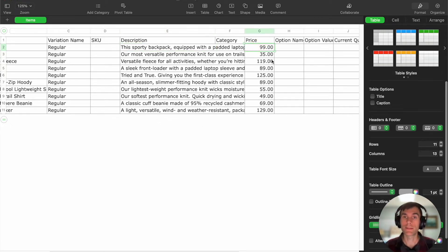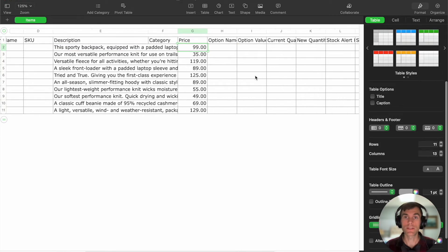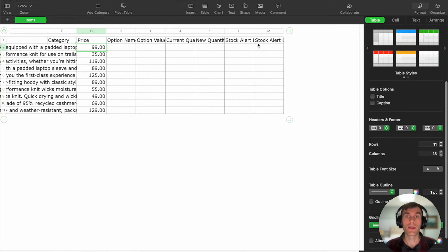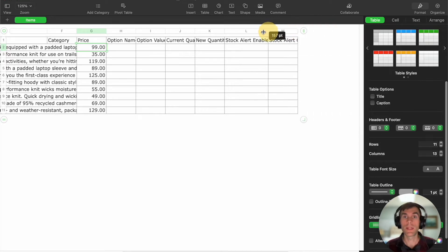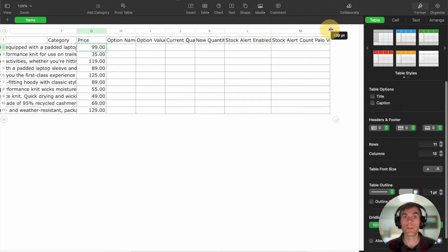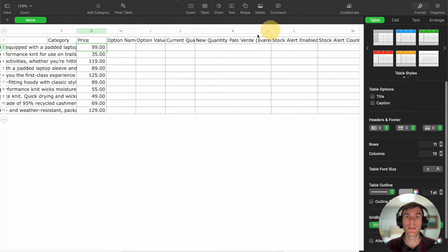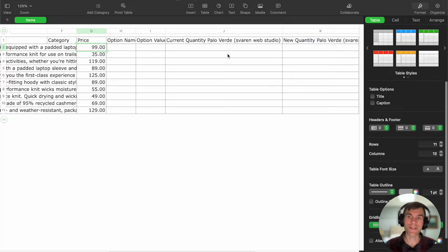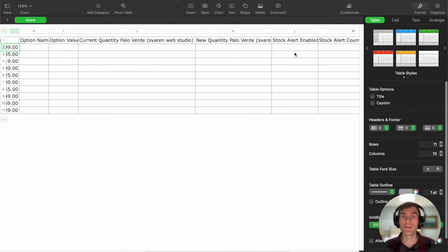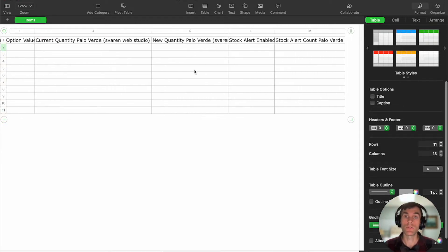You've got the price, so if you need to update your pricing you can do that here. And then any of your stock fields — stock enabled, stock alert enabled. So if you are doing a stock count, this will be here. I'm not tracking any stock with this particular item library, but if you were, it would show the current quantity, and then you can add or adjust that here.